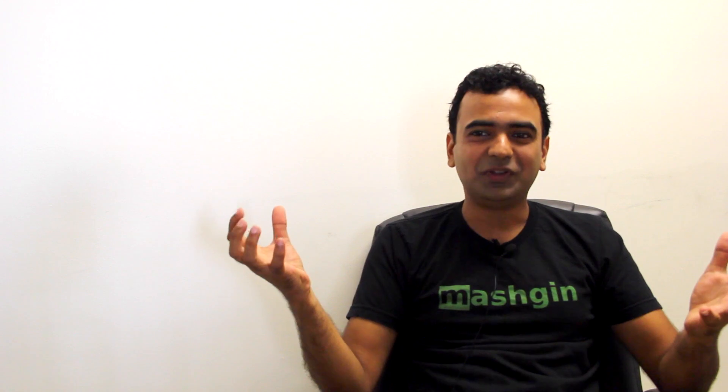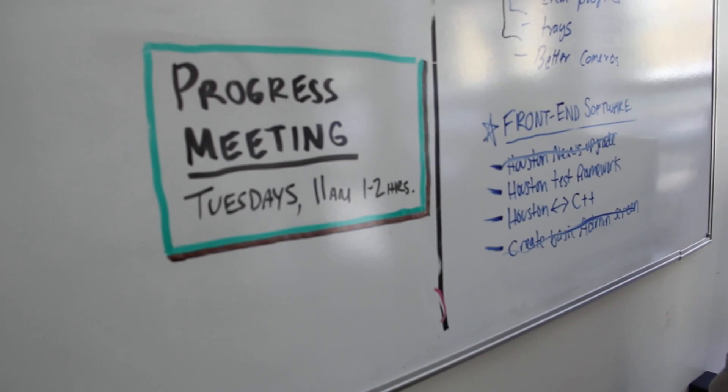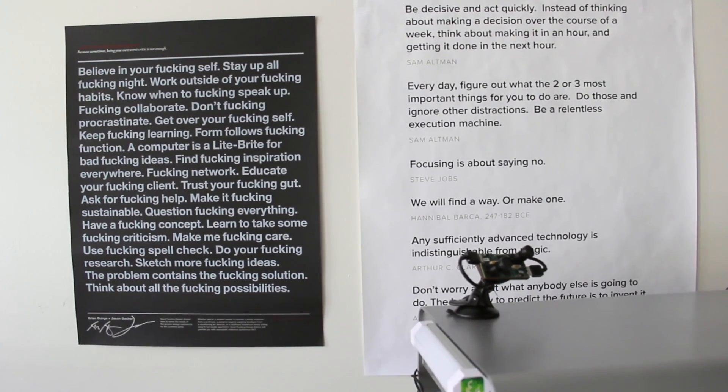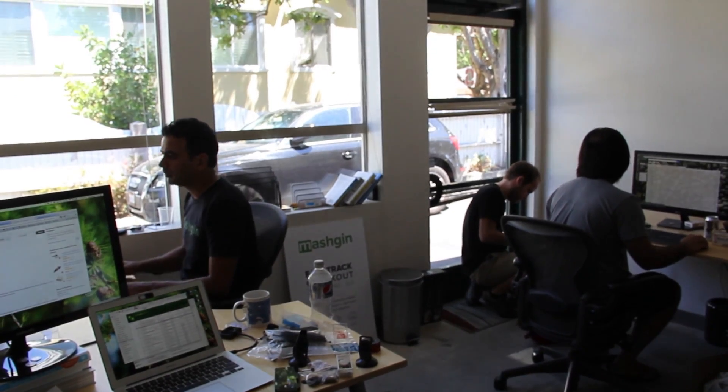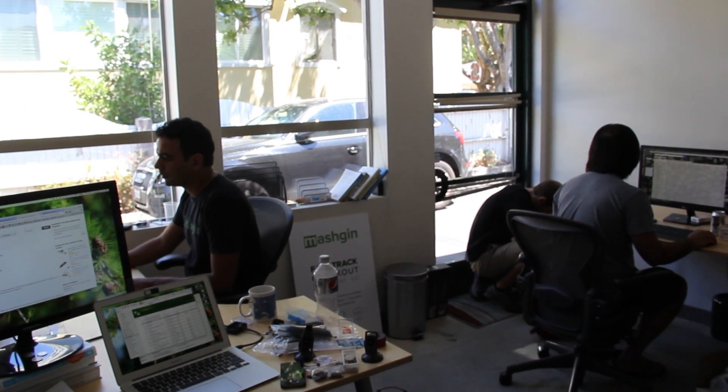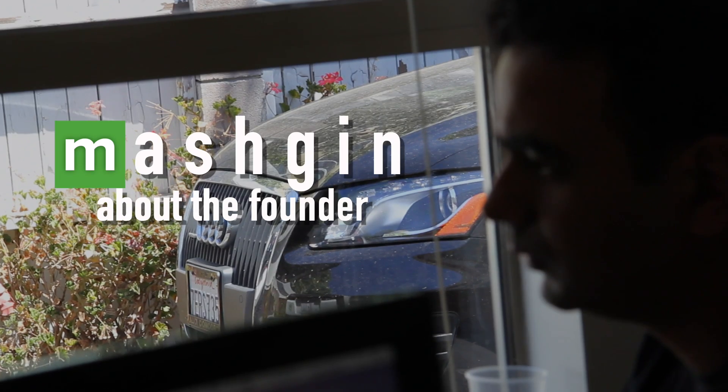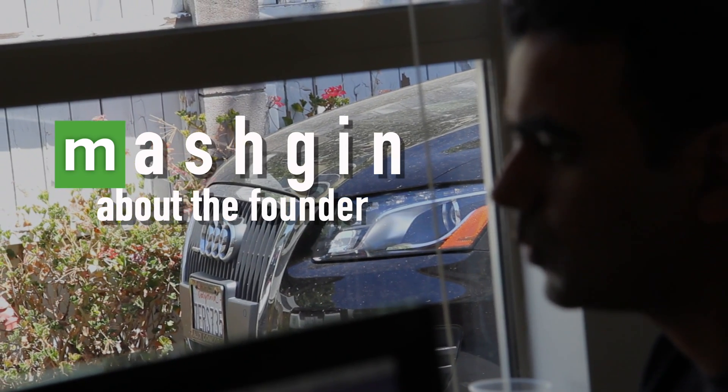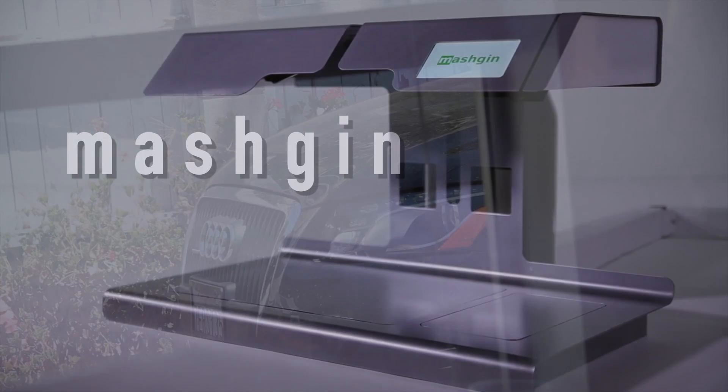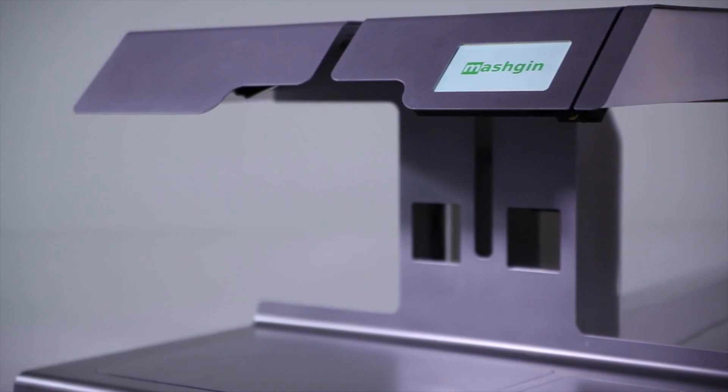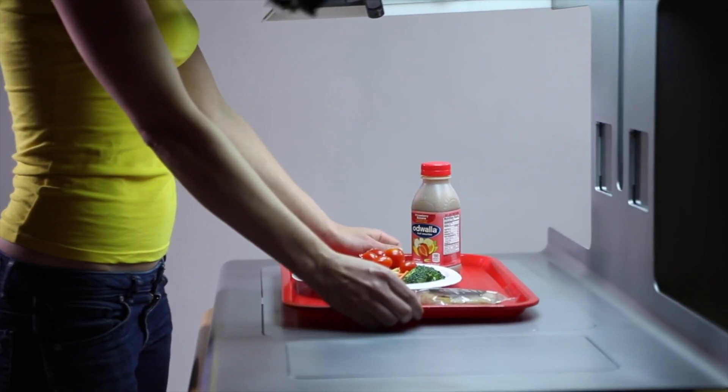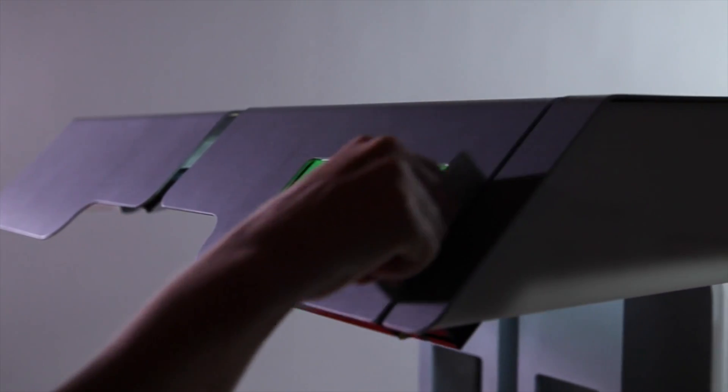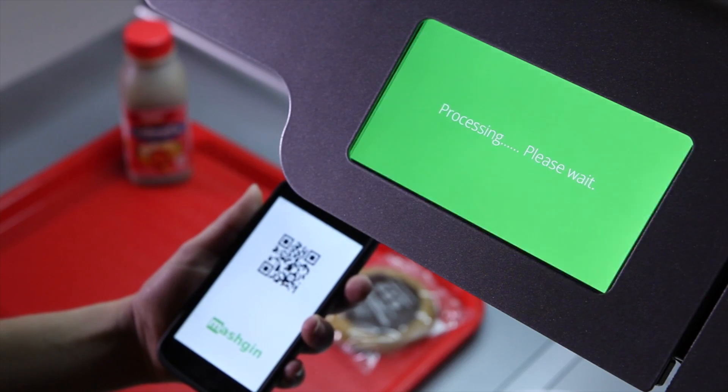My vision of the future is that human beings should be freed from doing these kinds of things. We're building technology completely based on computer vision, first putting it in cafeterias where you put your tray in a kiosk. It immediately tells you everything on your tray, you swipe your card, and you're in and out in five seconds.